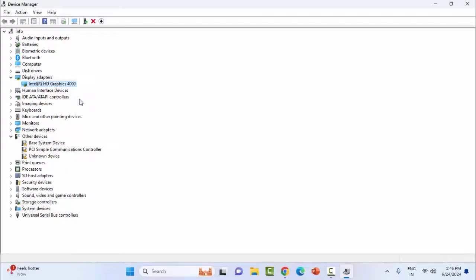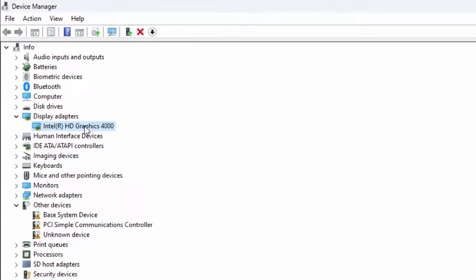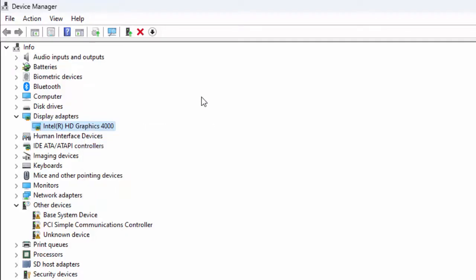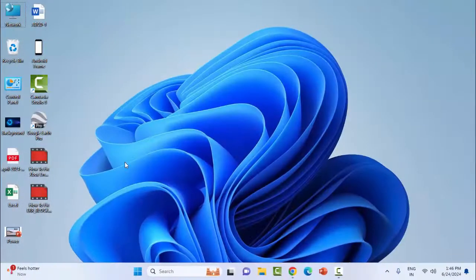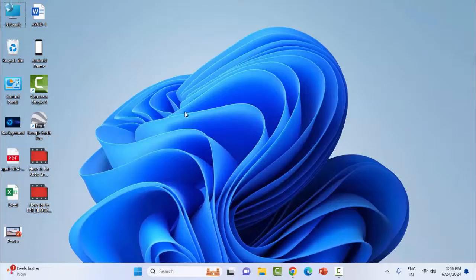If that doesn't work, reinstall the driver. Right-click on the NVIDIA driver, select Uninstall Device, and after uninstalling, install the driver again on your computer. Hopefully this will fix your problem. Thanks for watching. Please like, share, and subscribe.